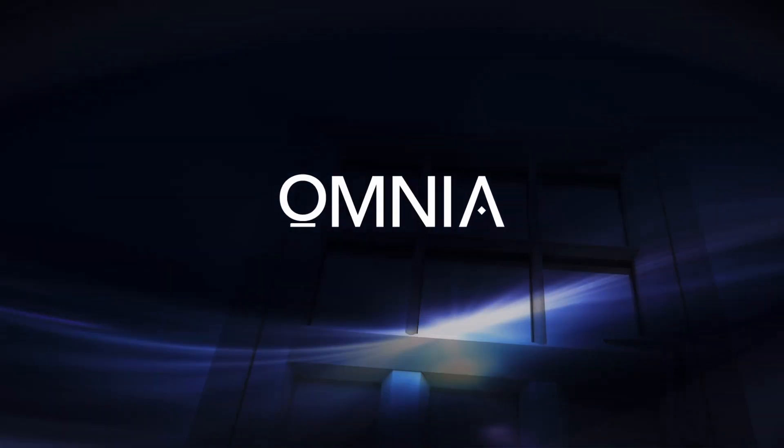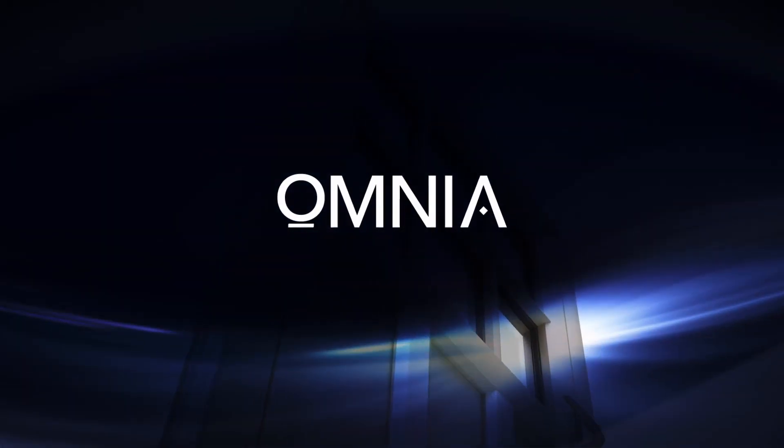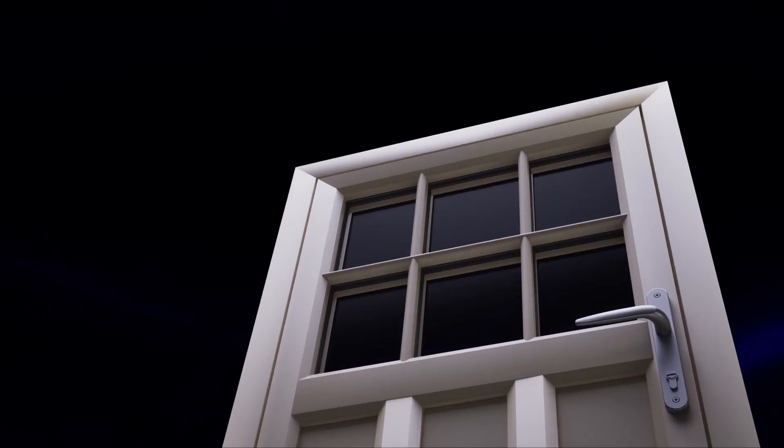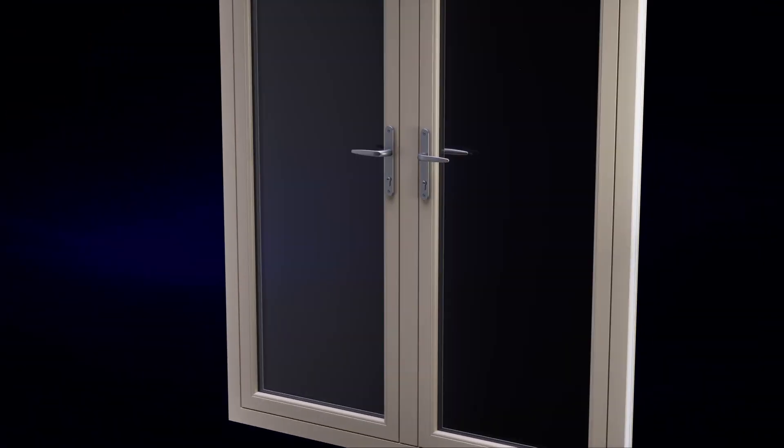Welcome to Omnia, a game-changing double-flush window and door suite. Casement windows, tilt and turn, residential doors, French doors. With such a huge range of possibilities in one suite, now you can do it all.